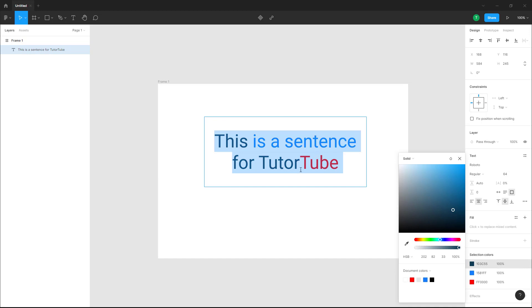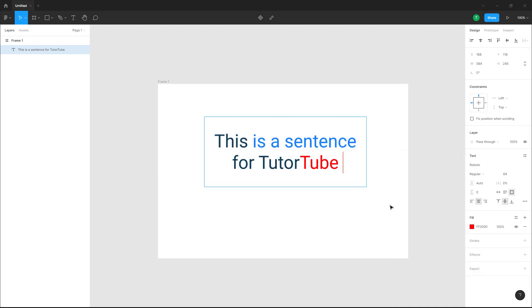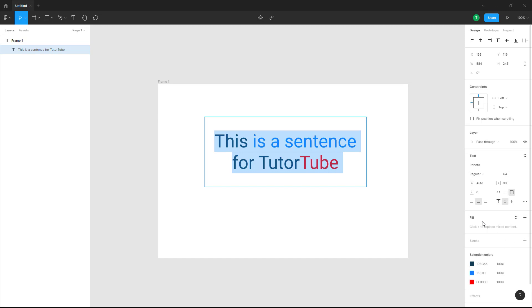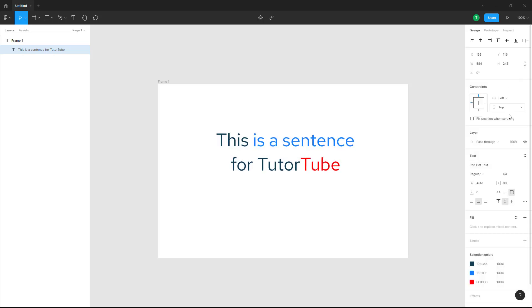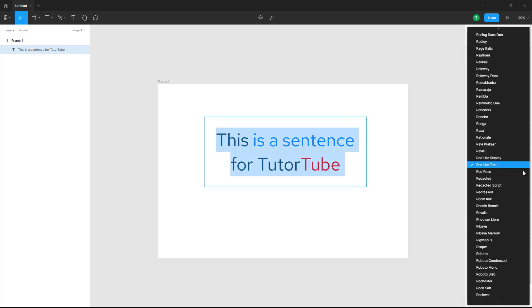Now what you can also do is change the fonts according to how you like it. You can select the text right here, and let's say you want to change the text from Roboto, which is the current font formatting — you can select a different font and the font will be changed.